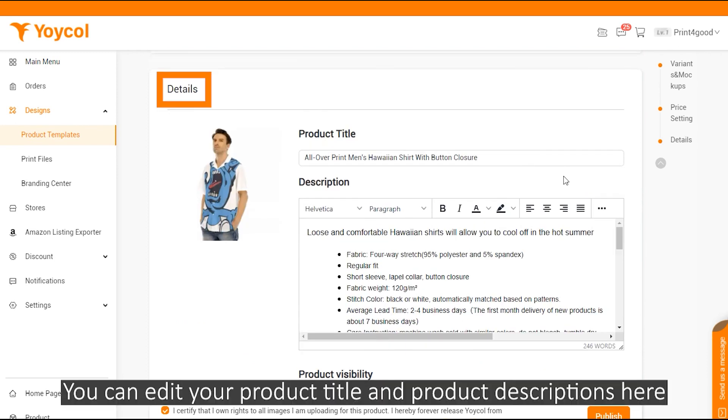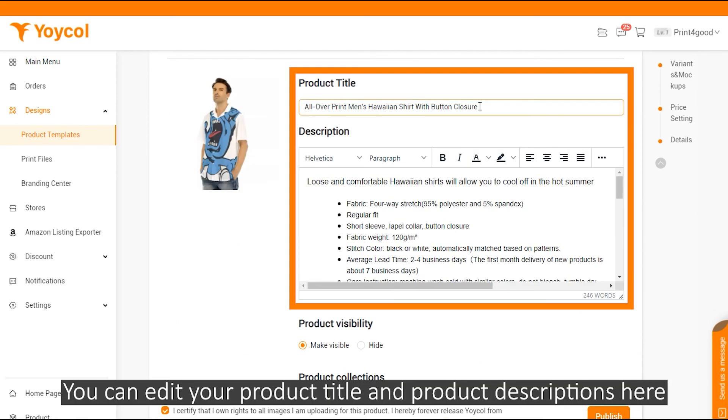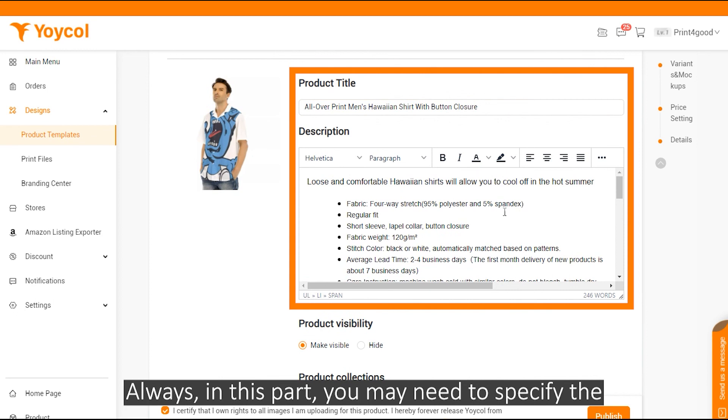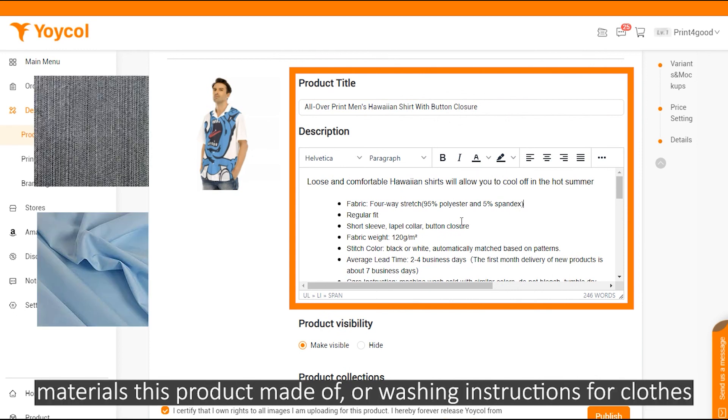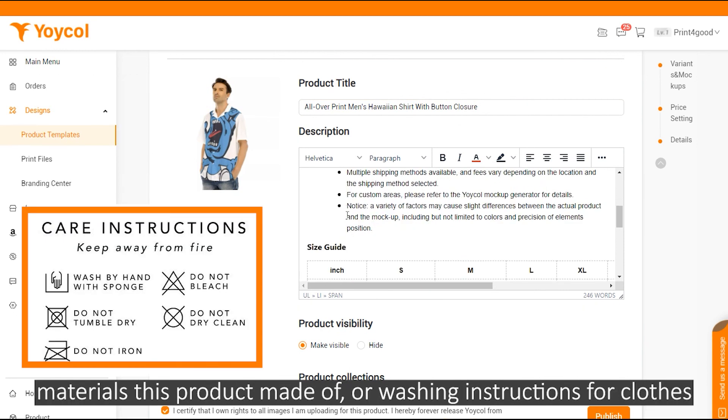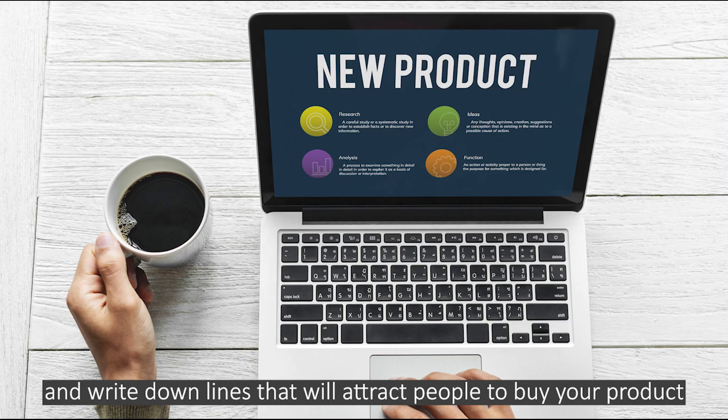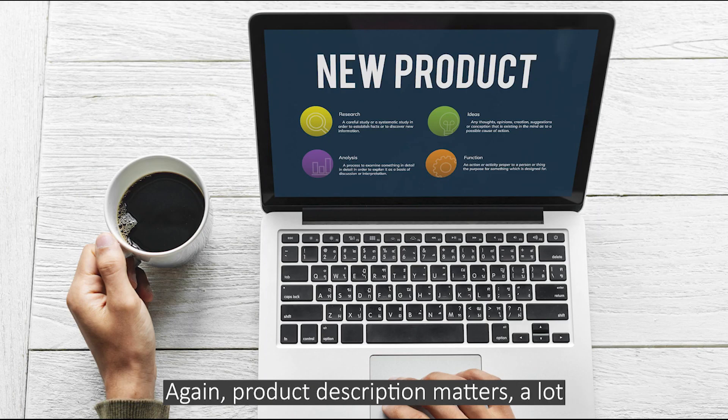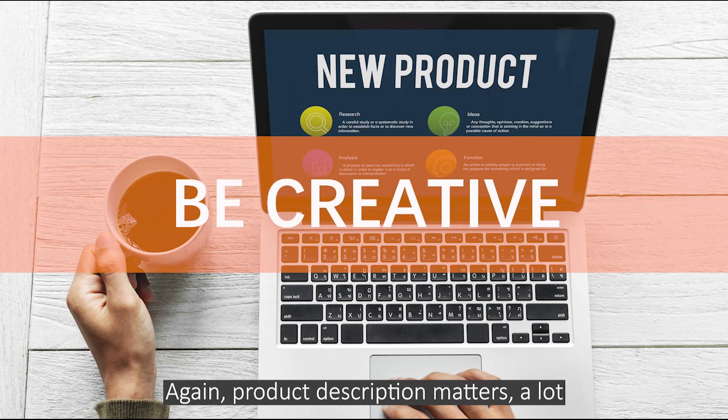Details: You can edit your product title and product descriptions here. Always in this part, you may need to specify the materials this product is made of or washing instructions for clothes. However, you should always be creative and write down lines that will attract people to buy your product. Again, product description matters a lot.